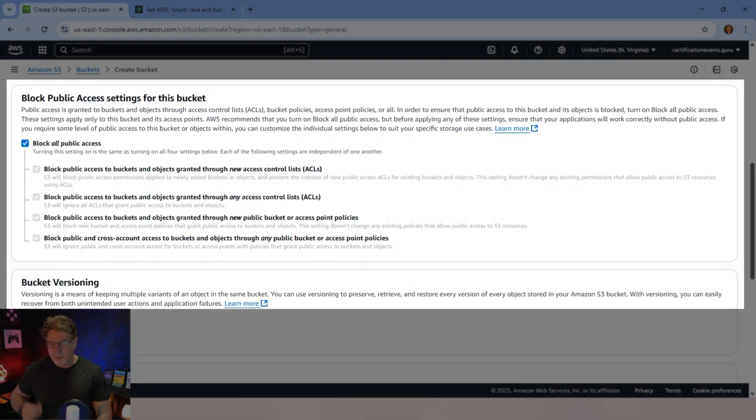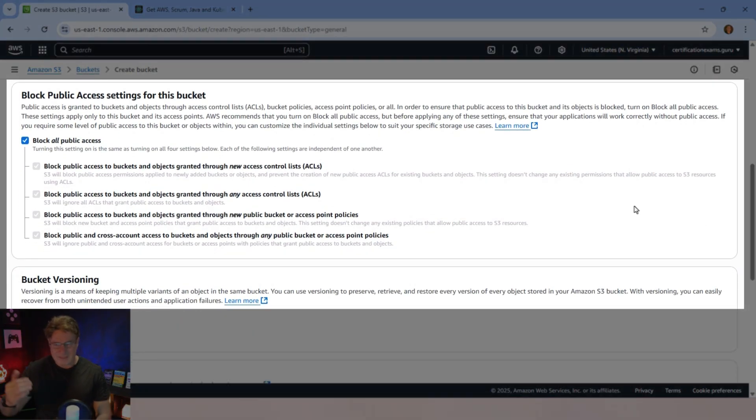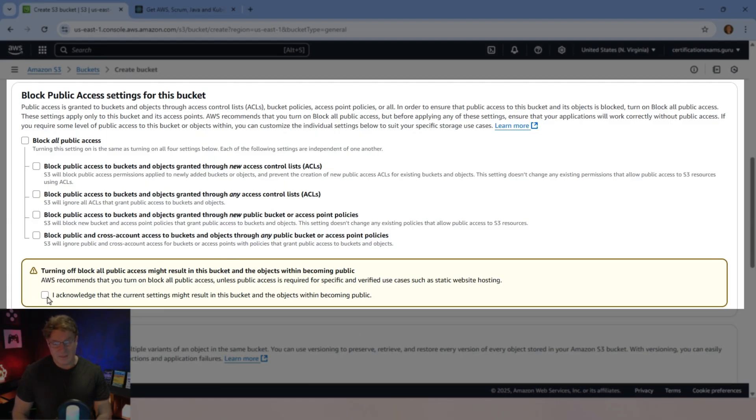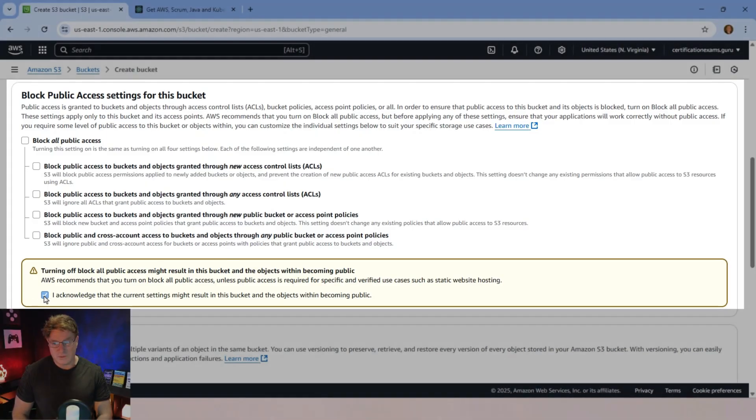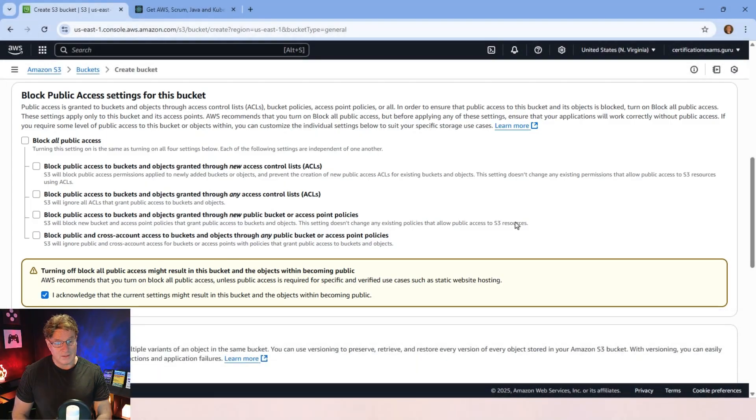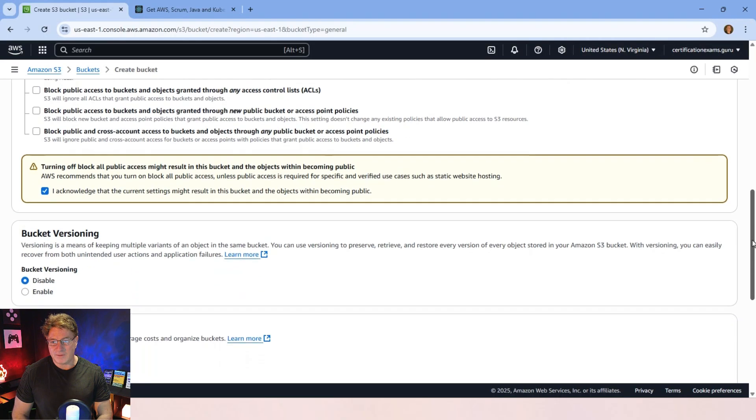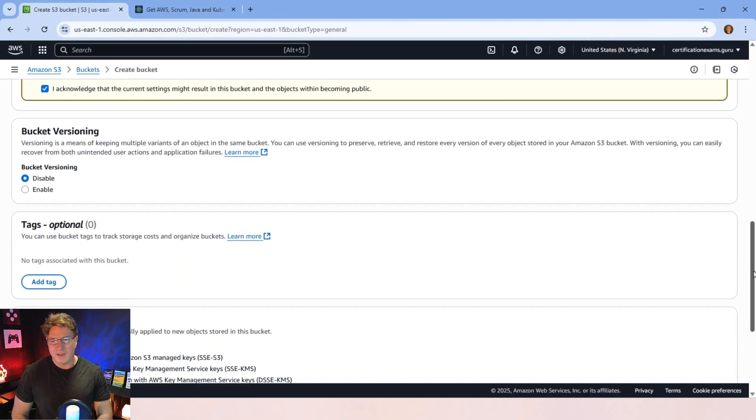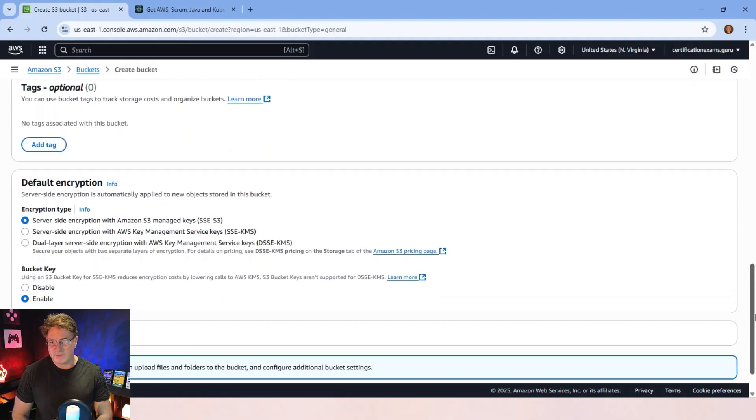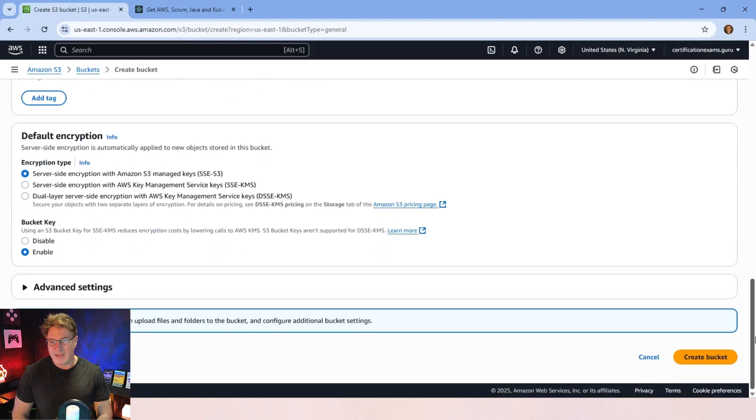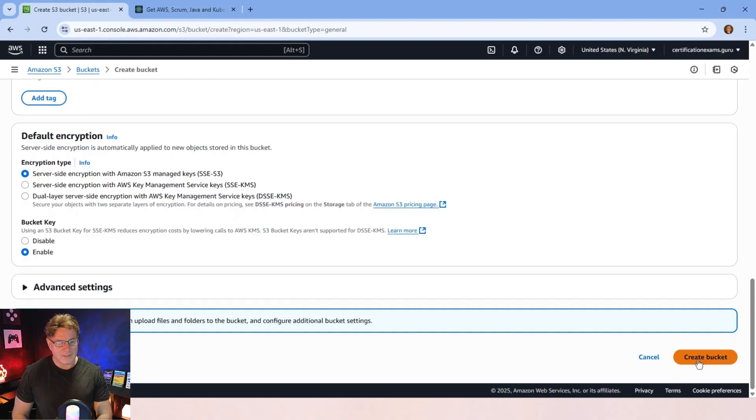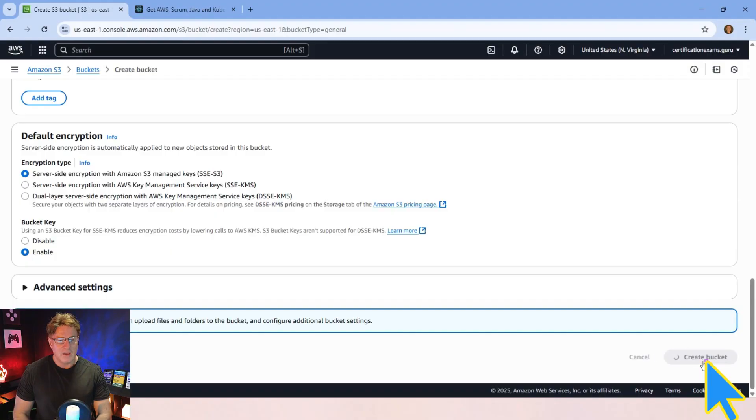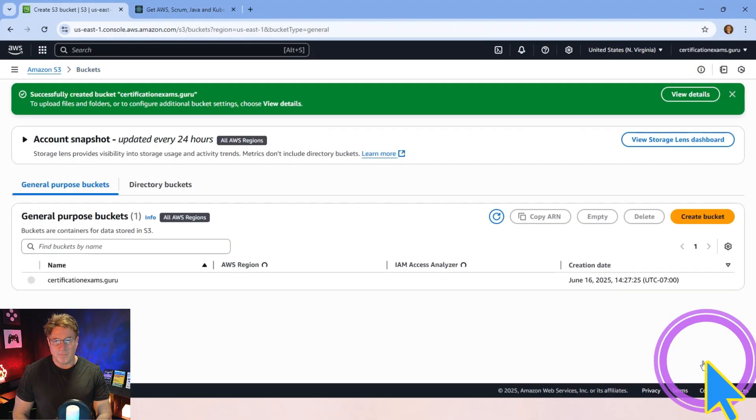that all looks good to me here. It's going to say, do you want to block public access? No, this is a public website. I want everybody to come see this website. Now, AWS does say that's a tricky thing to do, so you have to acknowledge that there might be implications to that. But I'm good with that. I'm not going to use bucket versioning. No tags here. No encryption. I think everything is good there. I'm going to click on that beautiful orange button and select create bucket.